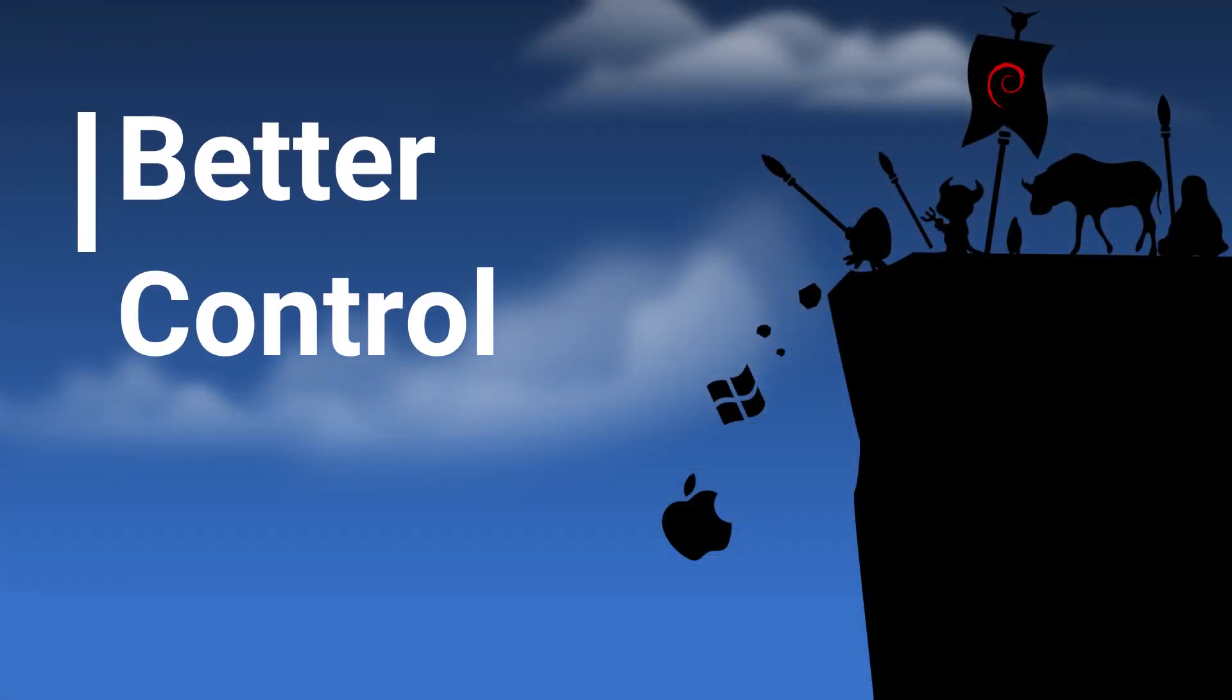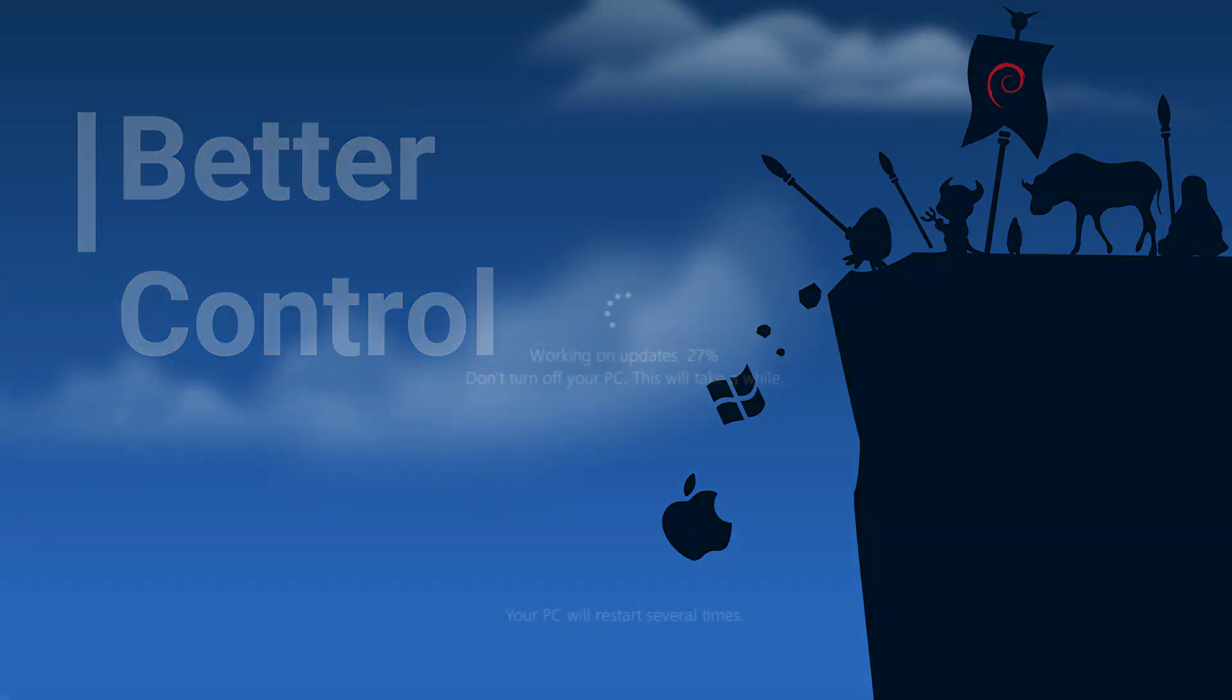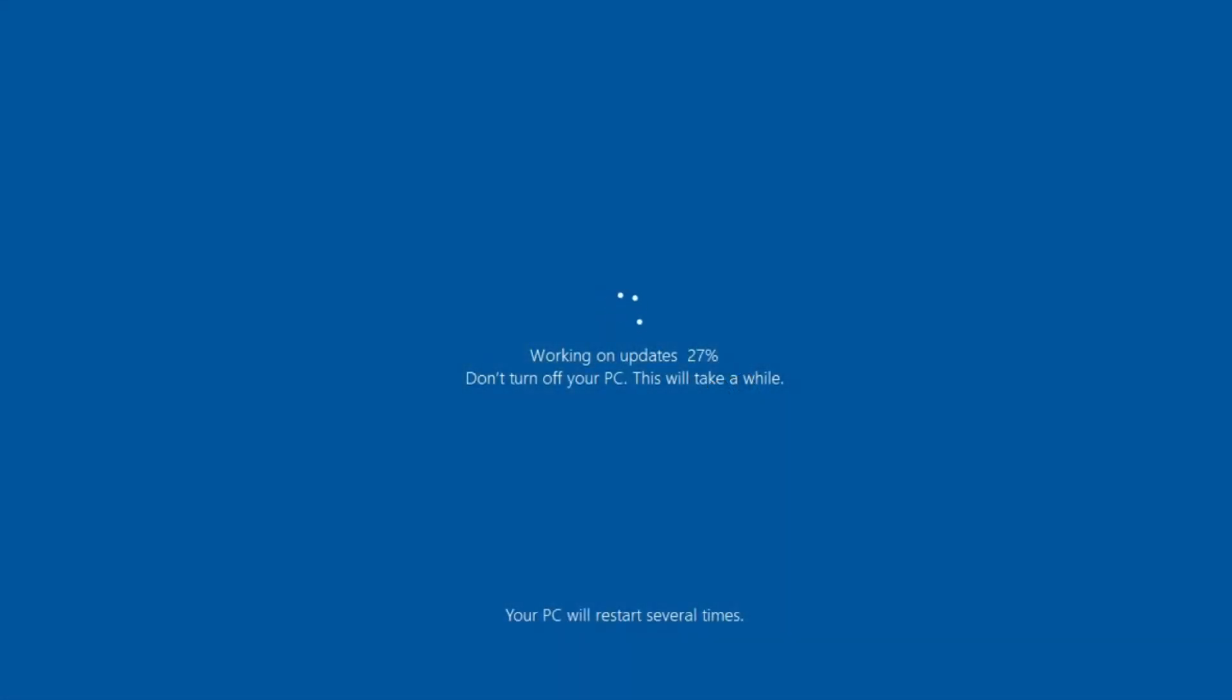Better control. Linux allows you to do upgrades when you want to, and in most cases without requiring that annoying reboot. Windows 10 will forcibly upgrade itself, even when you don't want or need it to.